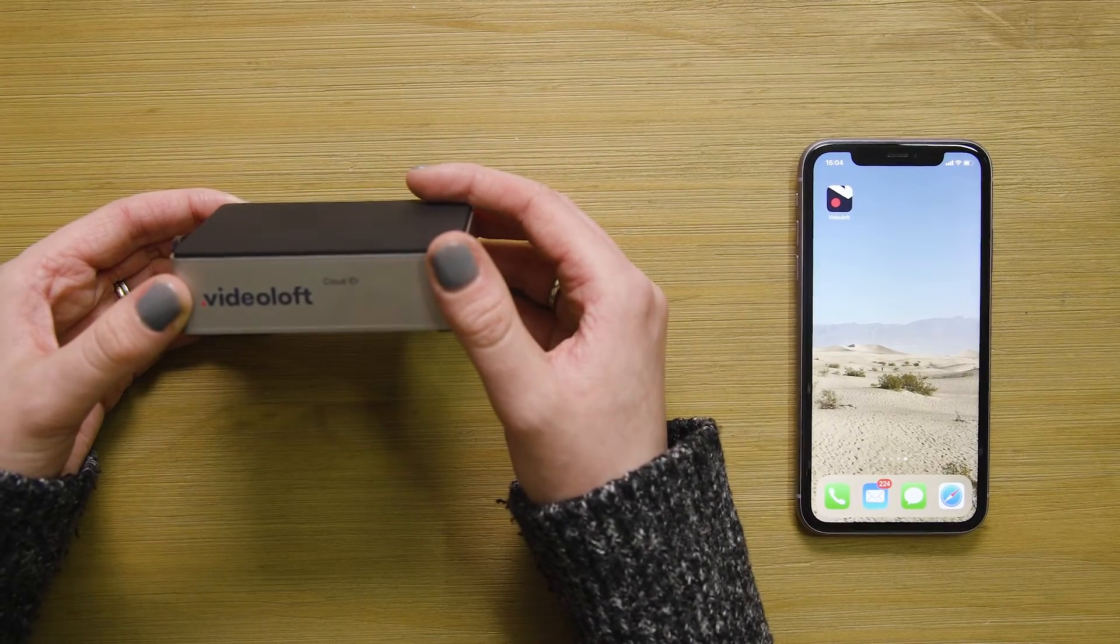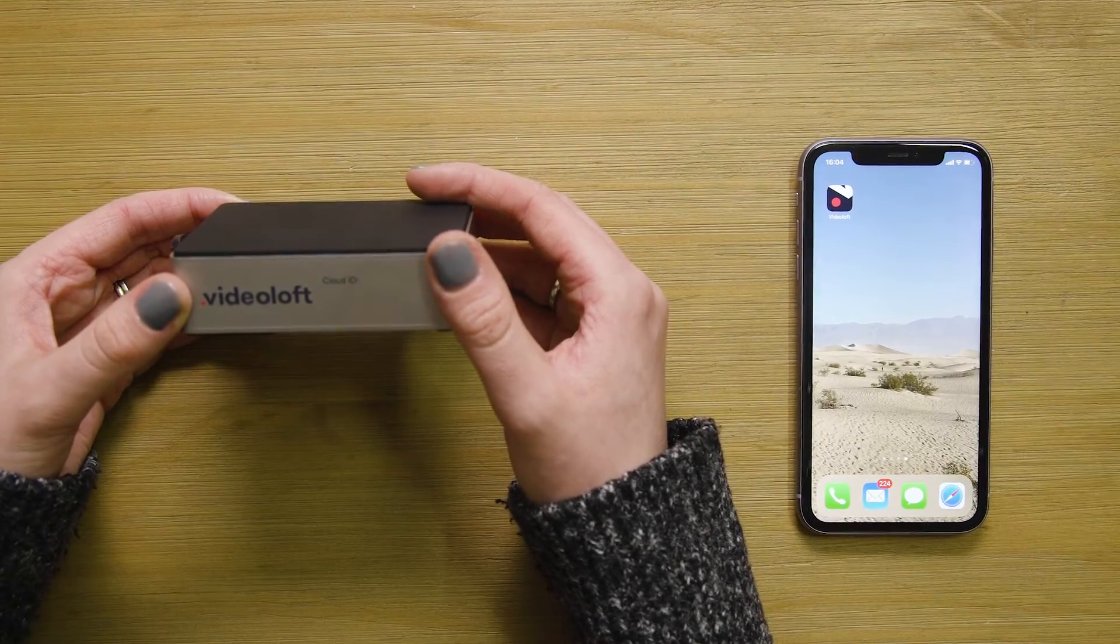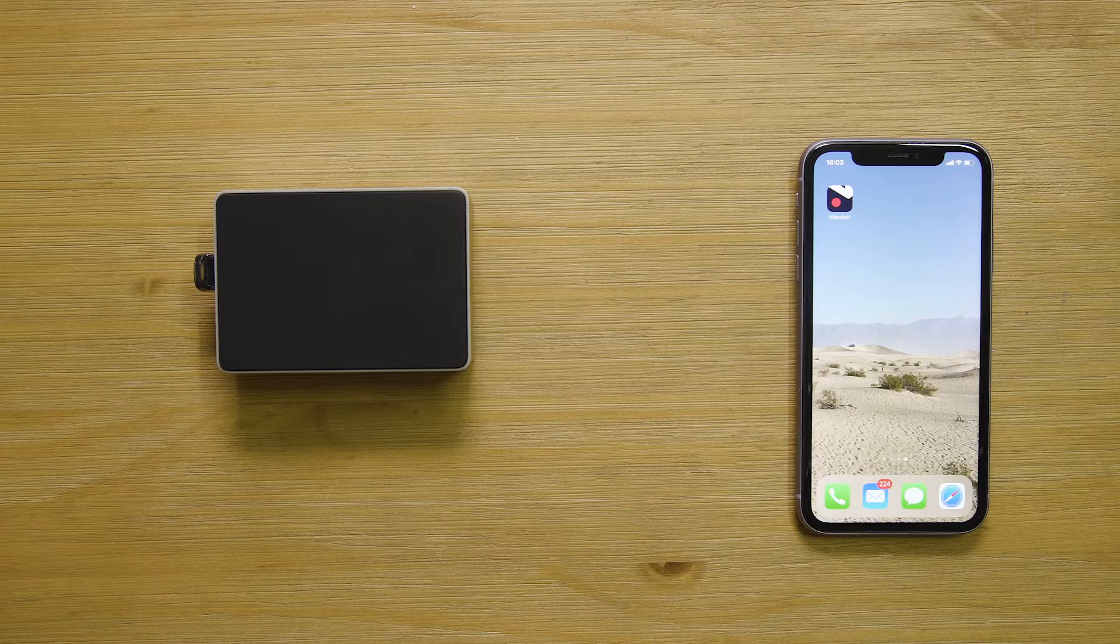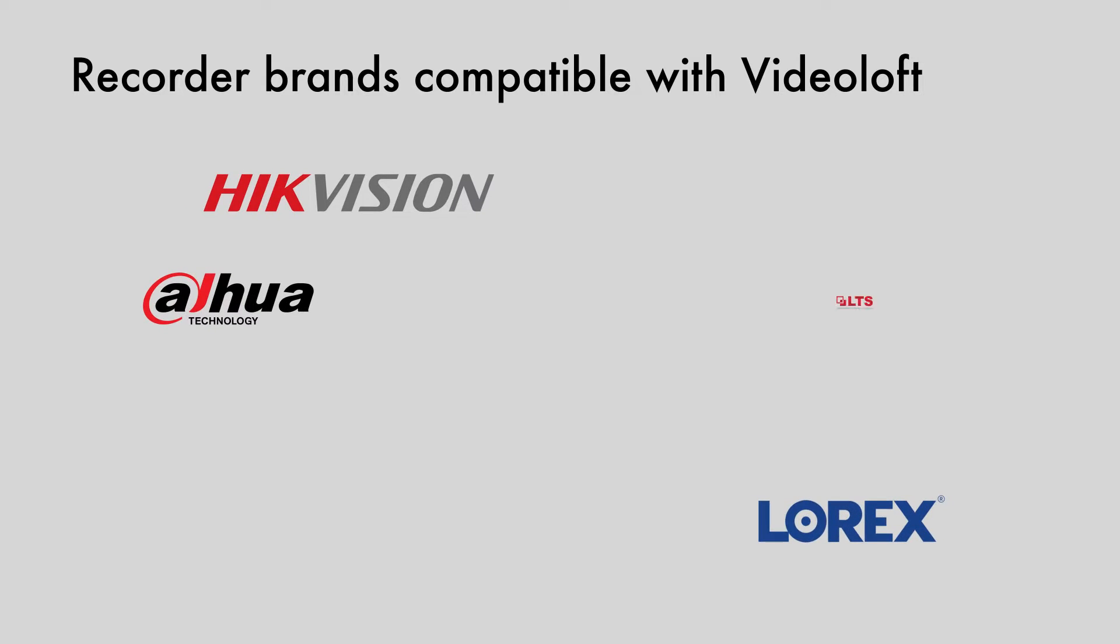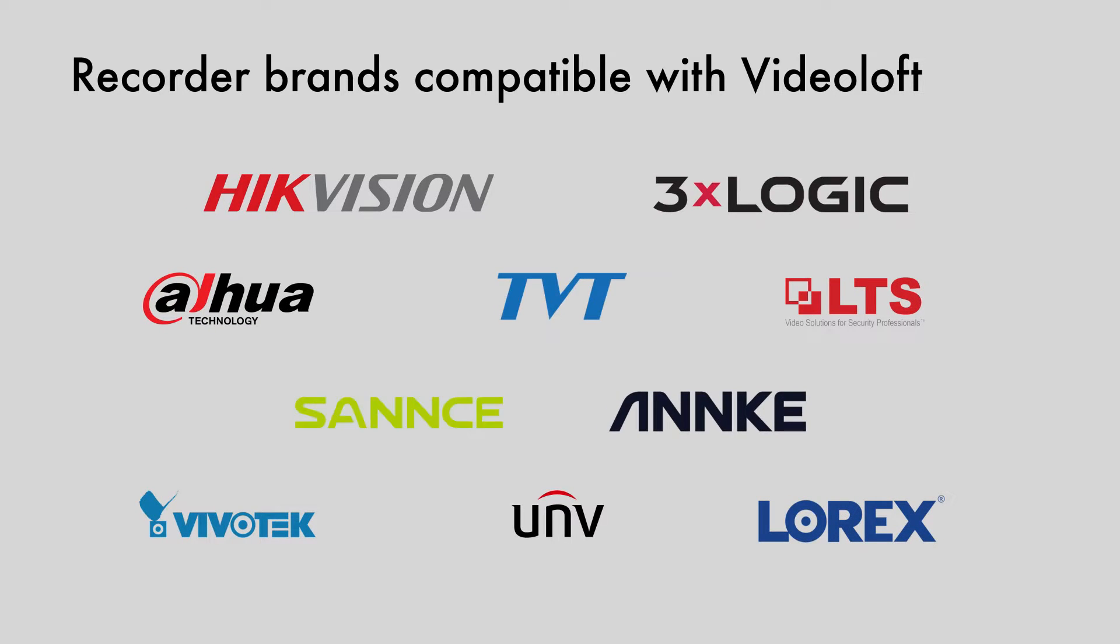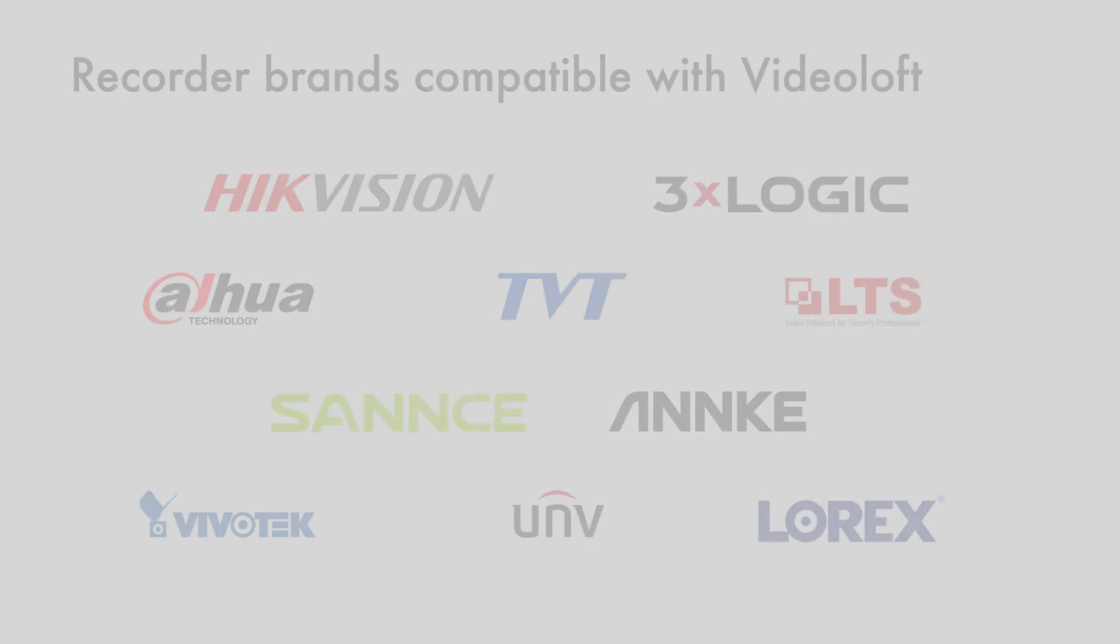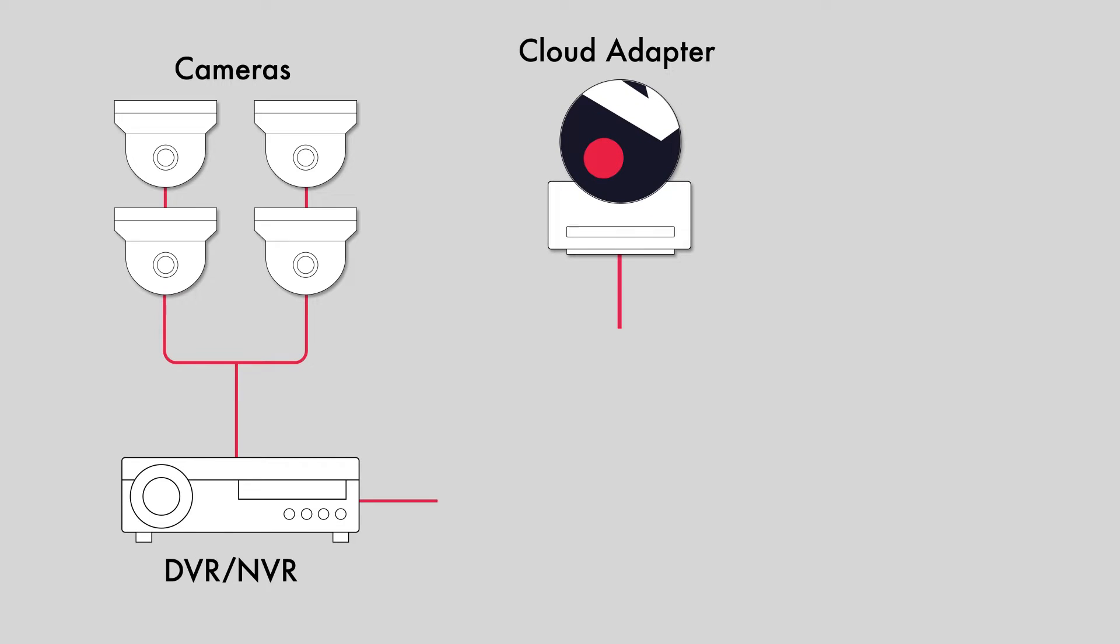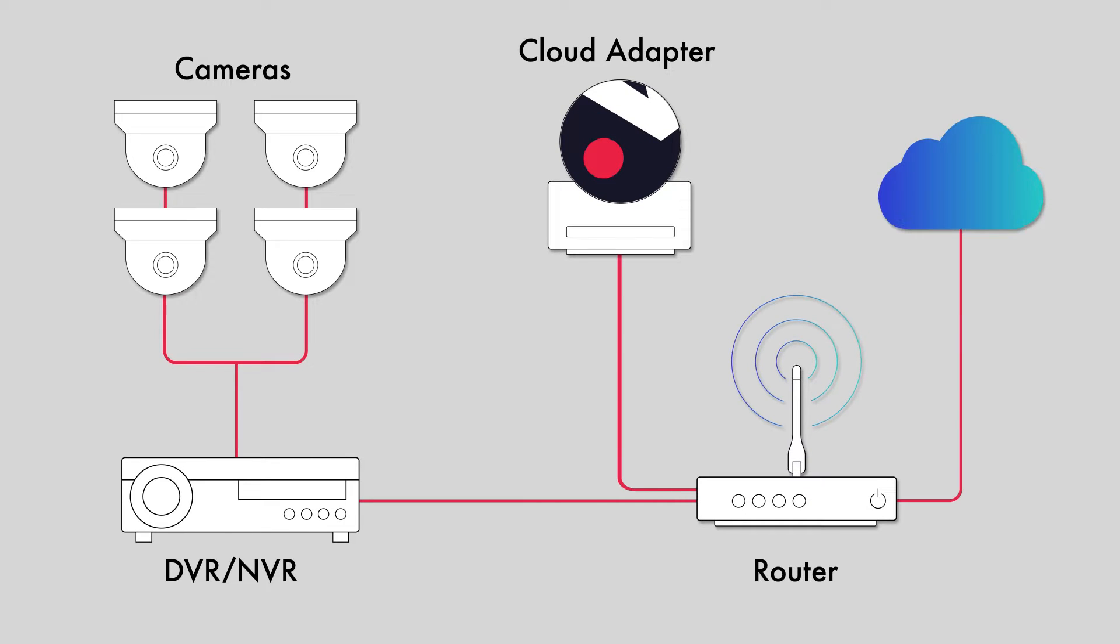Today I'm going to show you how to connect an NVR or DVR to the cloud. Videoloft is compatible with lots of recorder brands. In this video we'll be using a Hikvision NVR, but the process is the same for all compatible brands. You'll find a link to our compatible brands in the video description.